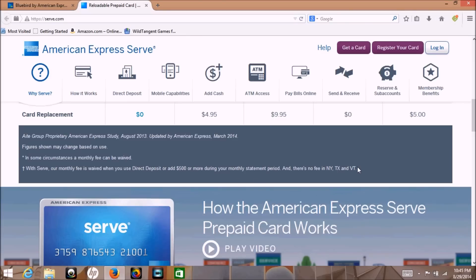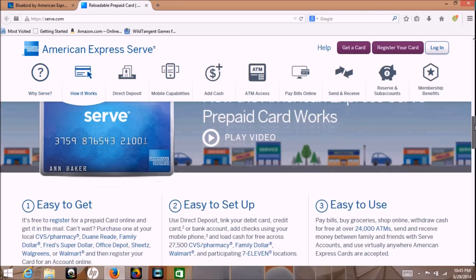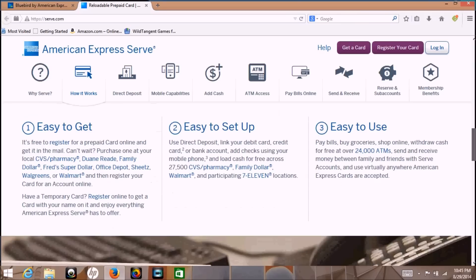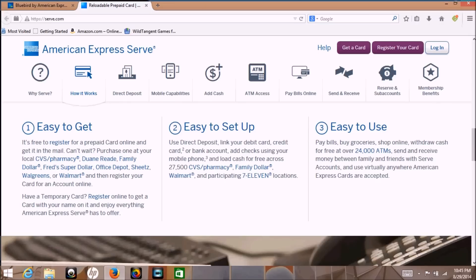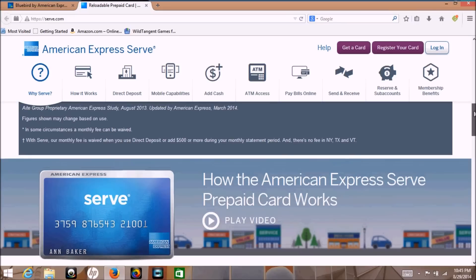Unless you live in certain states, I believe it's New York, Texas, and Vermont, or you have to have direct deposit which means you either have to have a government check or a paycheck that goes directly into your account every month. I believe it has to be a minimum of five hundred dollars. So there's a couple of hoops on the Serve card, but then of course you have the advantage of getting a thousand dollars directly deposited to your account every month for free from a credit card, which is pretty cool.